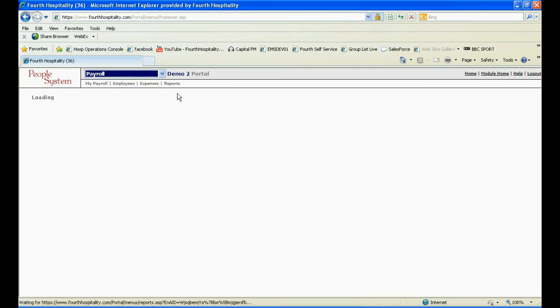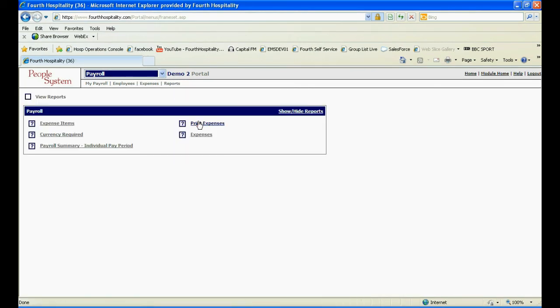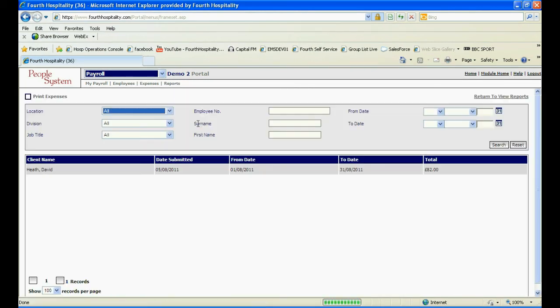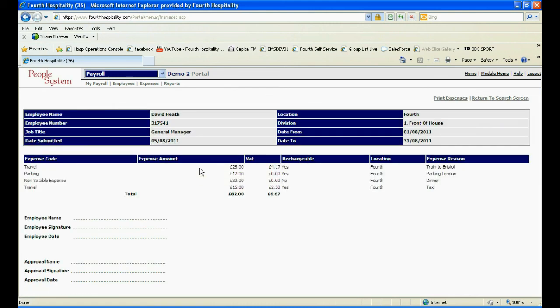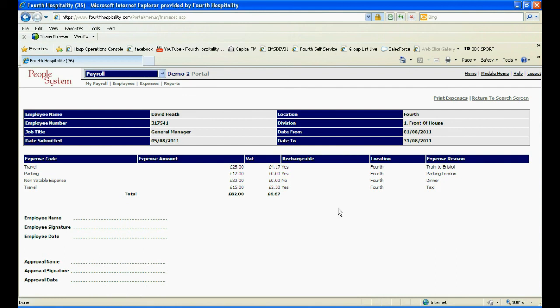You can print your expenses out by choosing print expenses in the reports. You can print the page and it gives you an area for you and your line manager's signature should you require it.